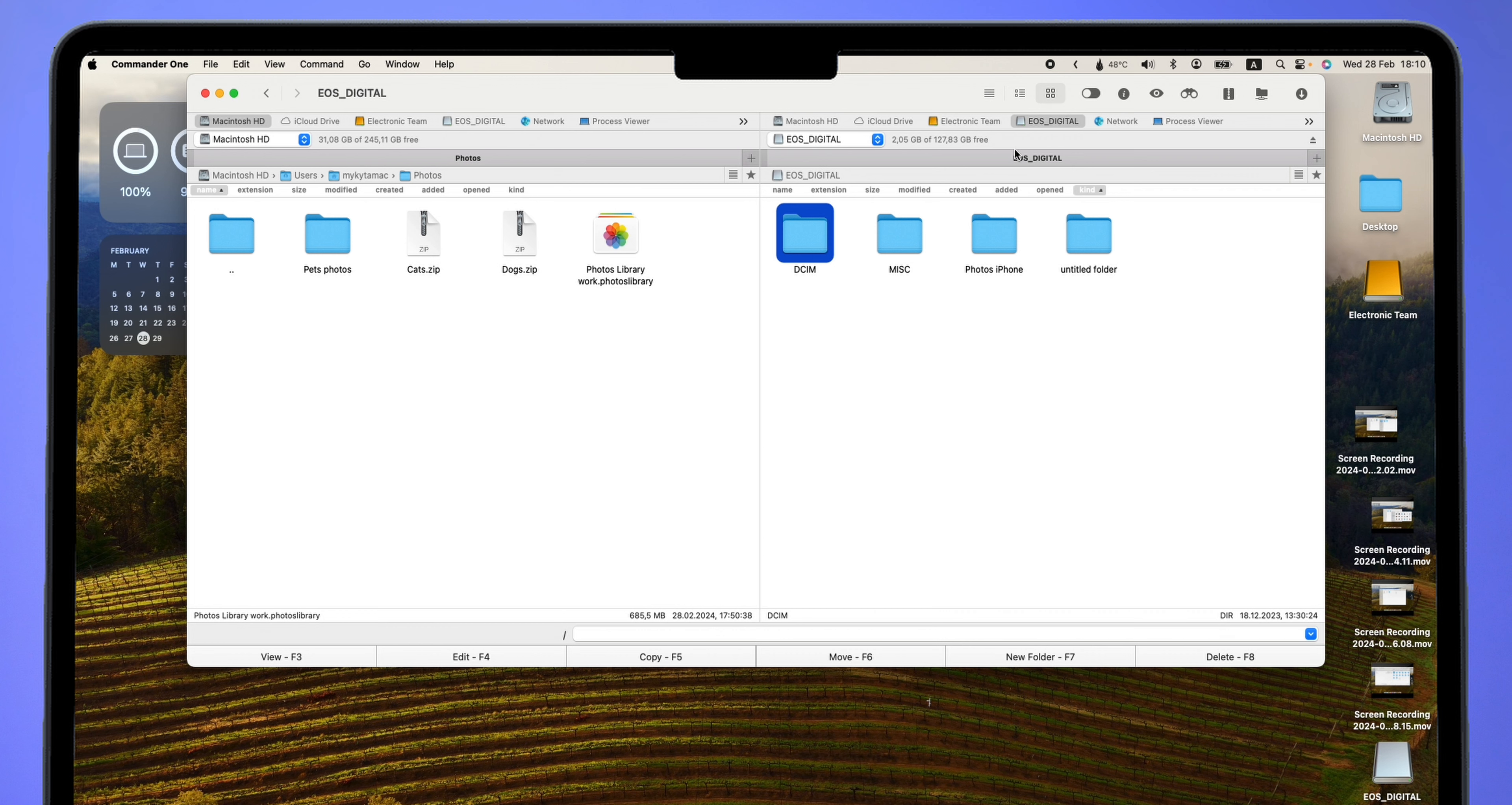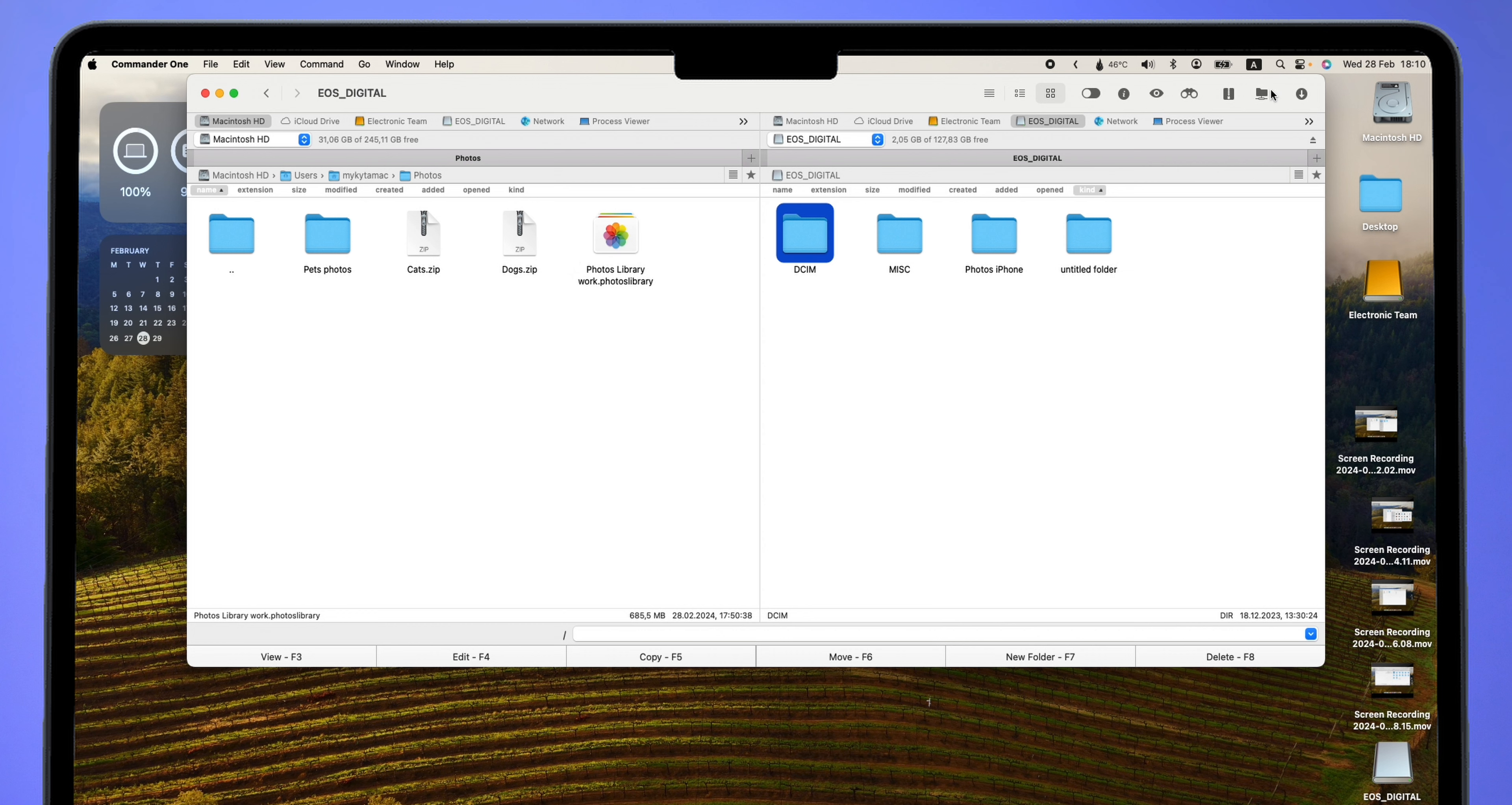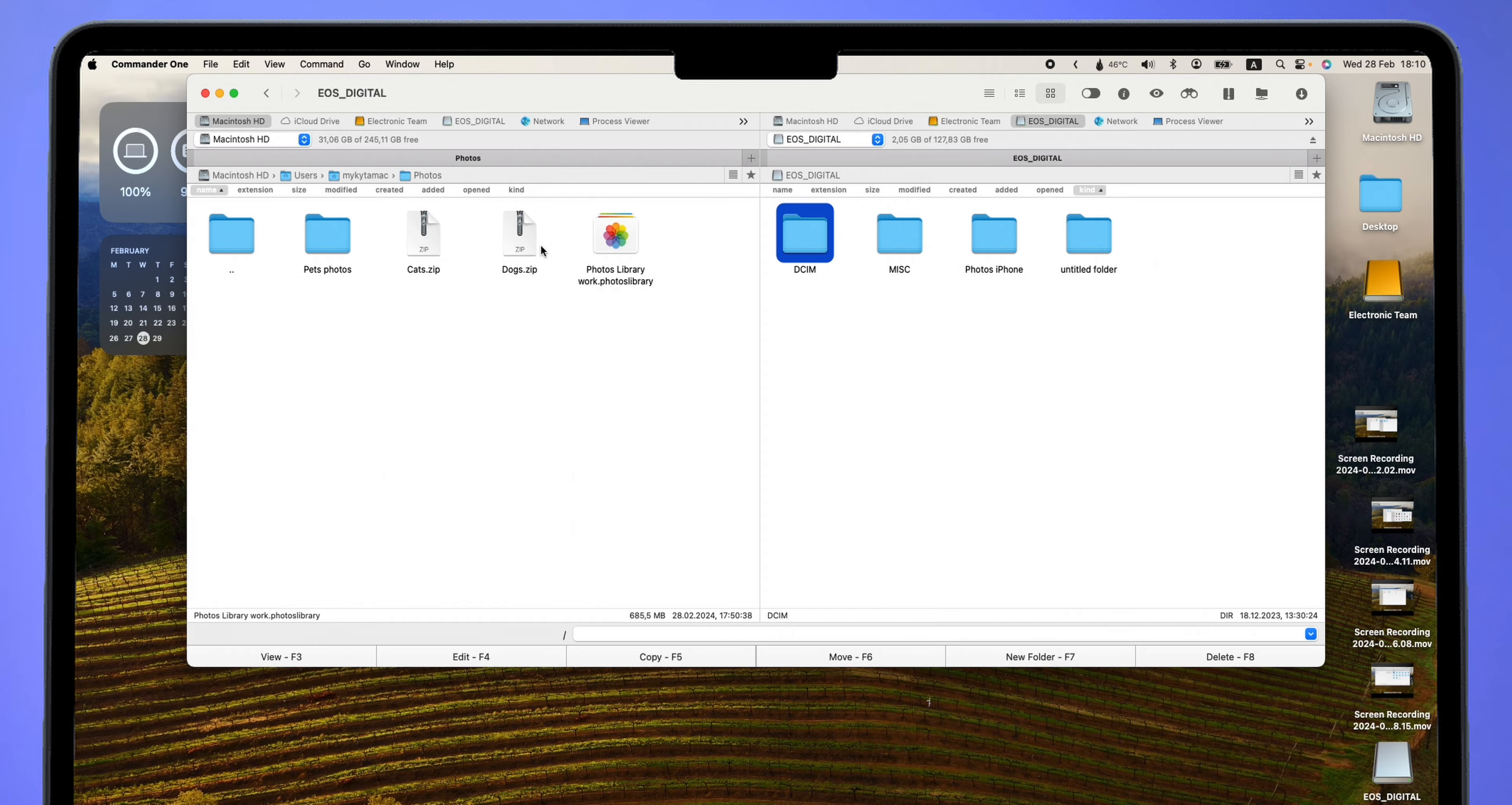Here you can also see cloud storage services without installing additional programs from the owners of these services. And here you can see how I move files between folders.